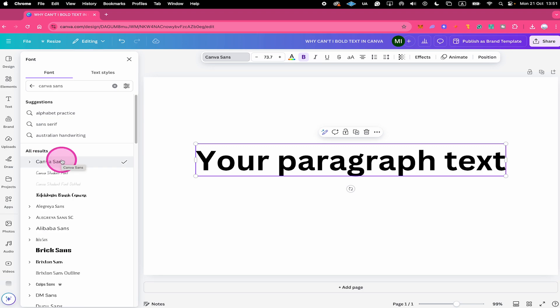Now if you upload a custom font and then find that the bold option is grayed out, this means one of two things. First, the font that you uploaded simply doesn't come with a bold version. Or second, you didn't upload all of the different variations of that particular font.